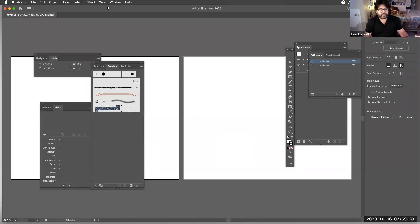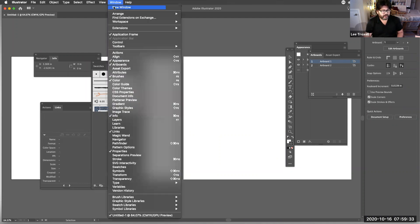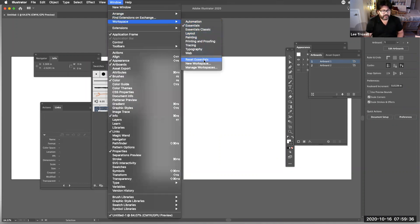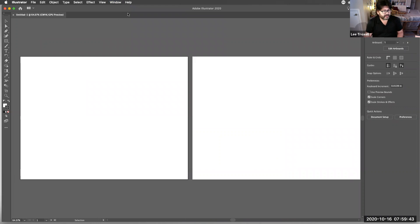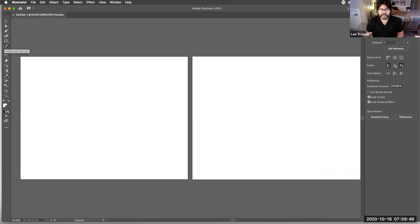So the first thing I'm going to do is, you can see my screen has got a lot of stuff all over it, right? Because I've had a lot of things open. So I'm going to go Window, Workspace, and I'm going to reset my essentials. So now it's all cleared up. I know where to get my tools.